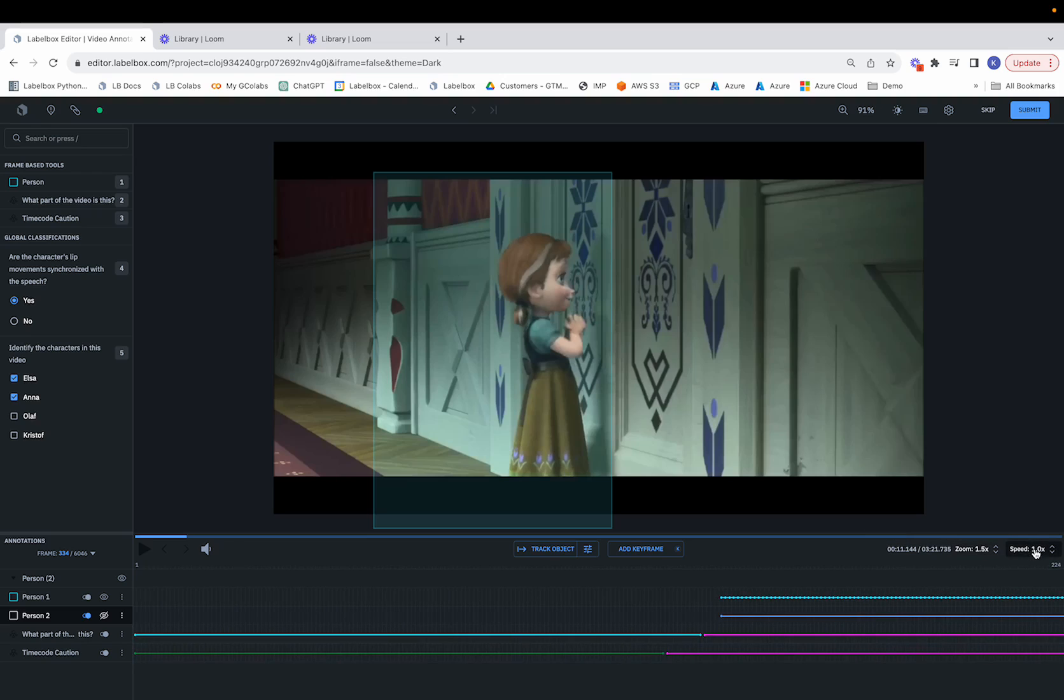And we can also adjust the speed over here. If we want to go from 1x speed to 5x speed, this is the place we would do that.